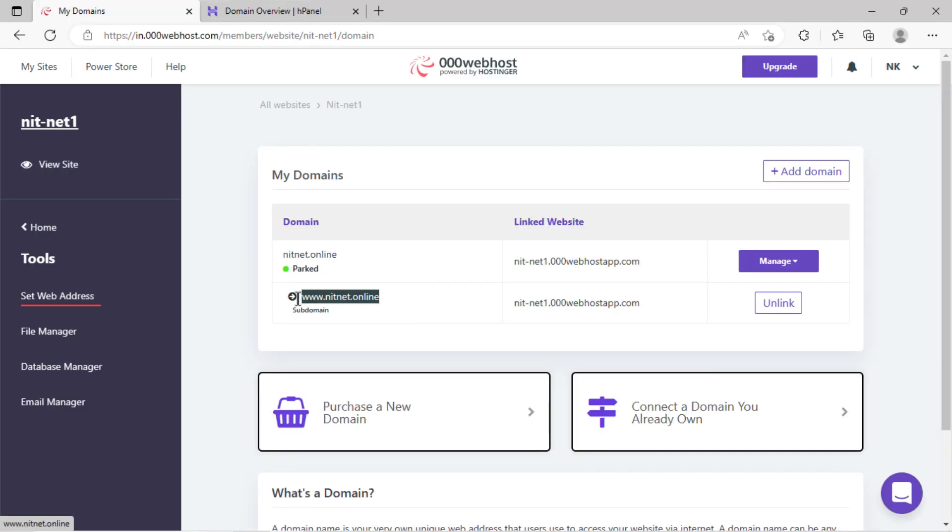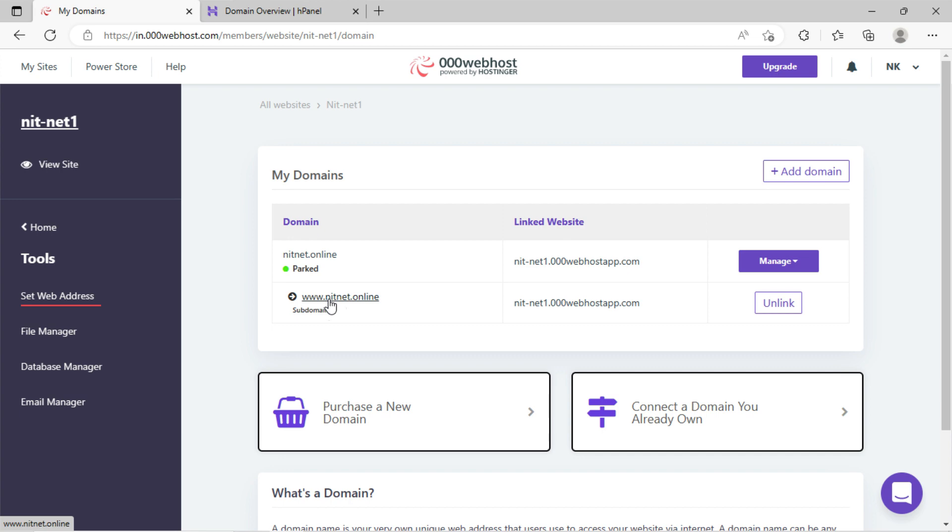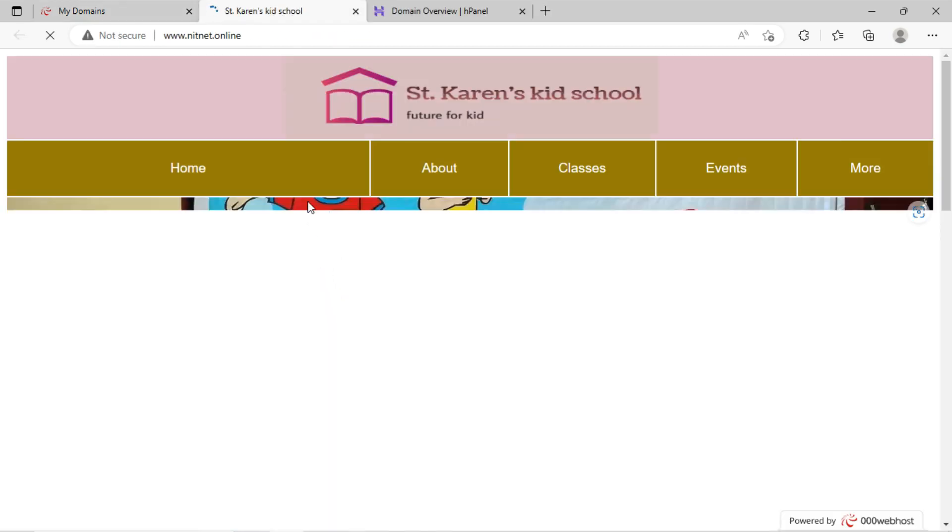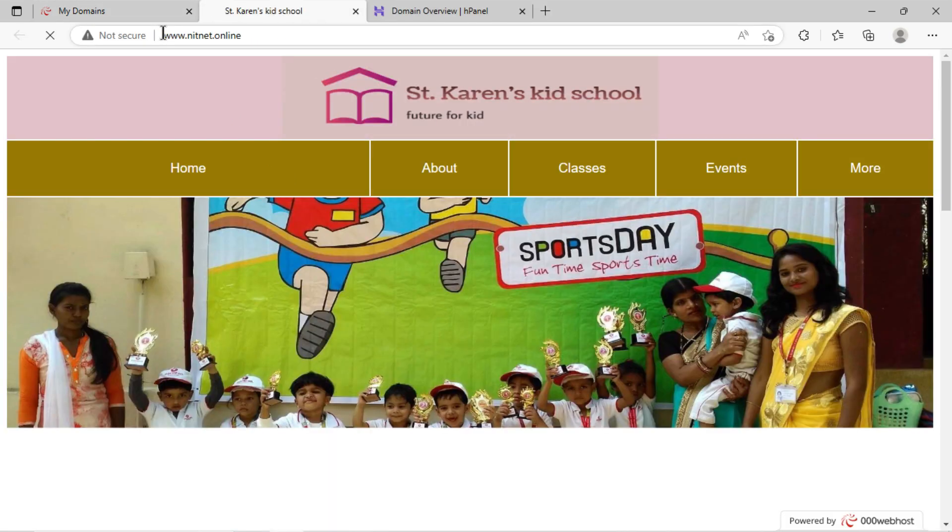You can see here on 000webhost the nameserver has been updated and the website is parked now. To check, click on the link. You can see the website is working.